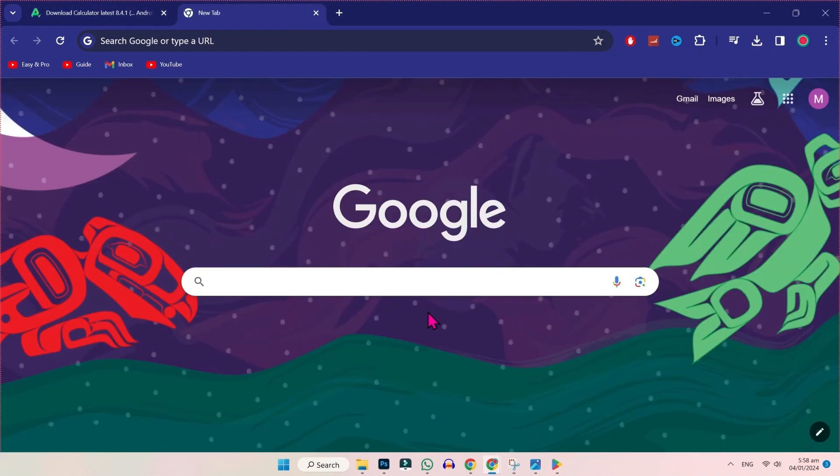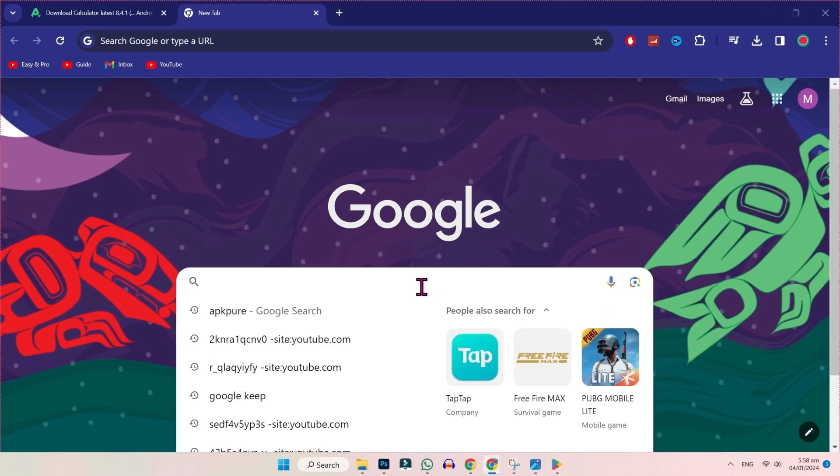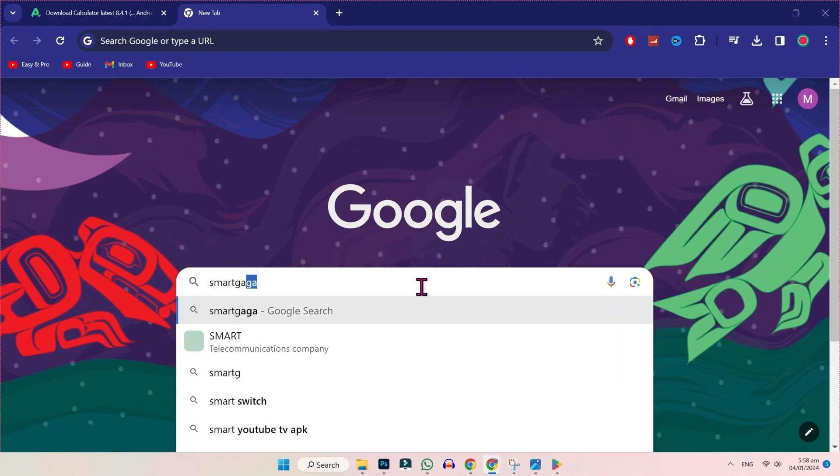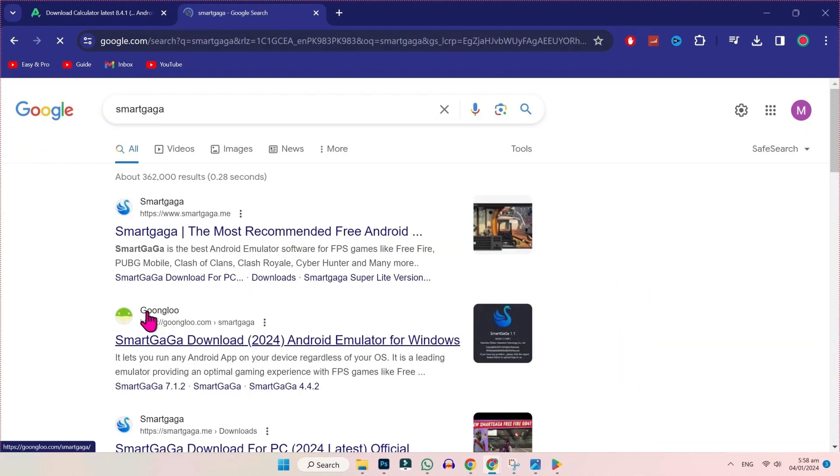Now, in the third step, we will see how you can install these apps on PC. To install these apps, open new tab and search for Smart Gaga. And here, you have to open this second website. Click on that.